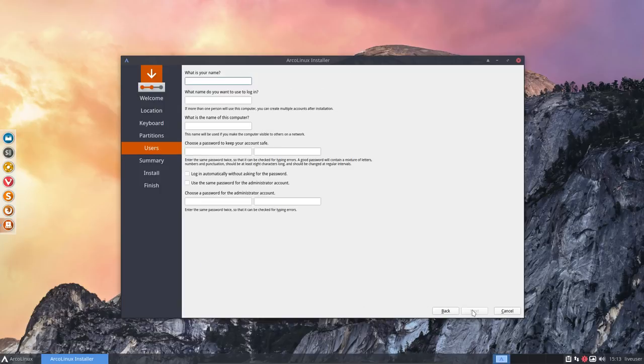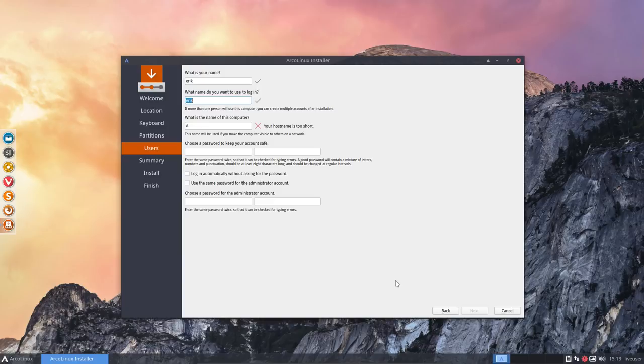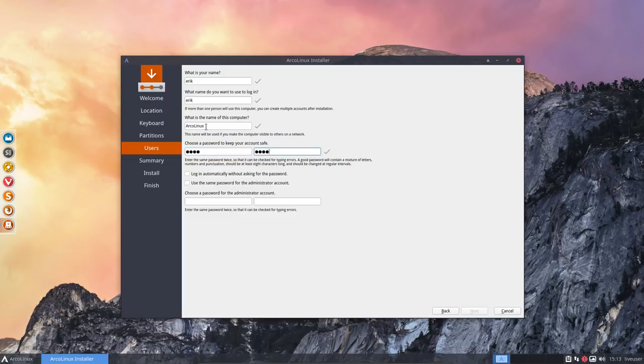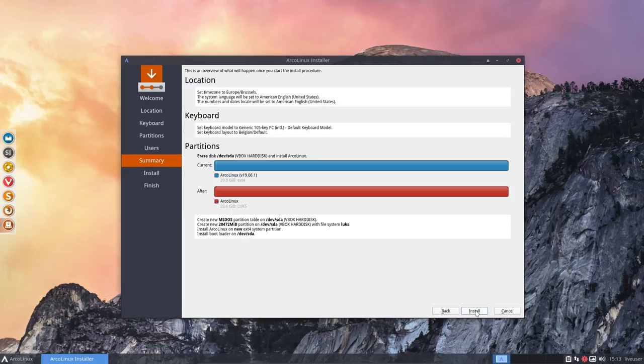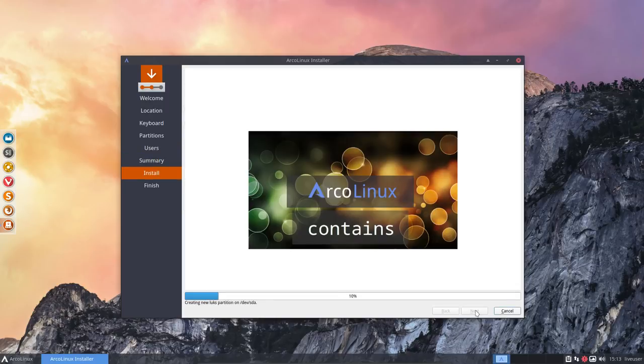So encrypt system: yes. Password is set. Next we do, and we just do the standard installation as we always do. So there's no difference, only I should type a little bit correctly like so. Next, next, next, install, and then we wait.